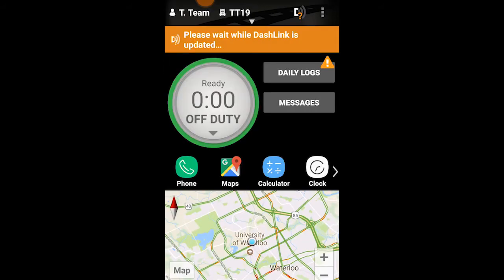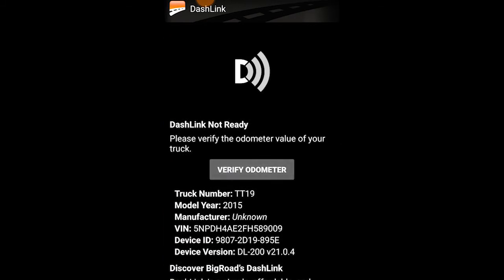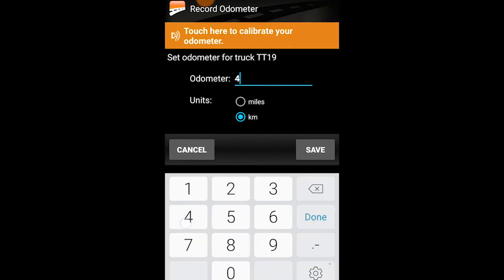Select your truck. This will trigger your phone or tablet to scan for a nearby Dashlink device, and your Dashlink will be scanning for a nearby mobile device — the two will find each other and link up on their own. You'll see an orange banner across the top of the page asking you to wait while the Dashlink is updated. This can take up to five minutes, but usually doesn't take longer than one or two. Having your mobile device plugged into a charger will help speed up this process. Next, you'll be prompted to confirm the odometer reading and set your odometer units. Select the orange banner that says 'Touch here to calibrate your odometer,' manually enter your odometer reading if needed, and make sure that you set up your odometer units correctly. Select Save.